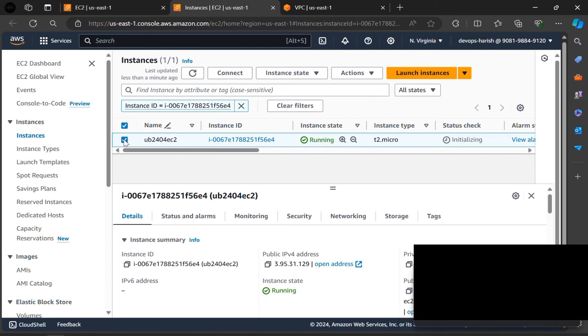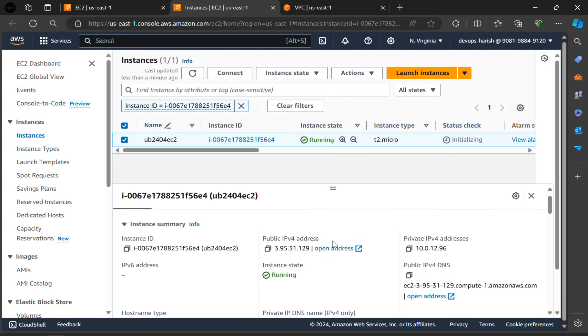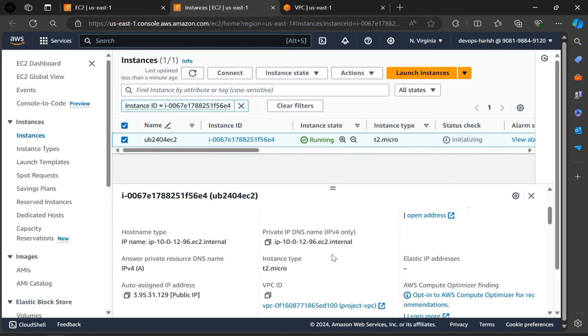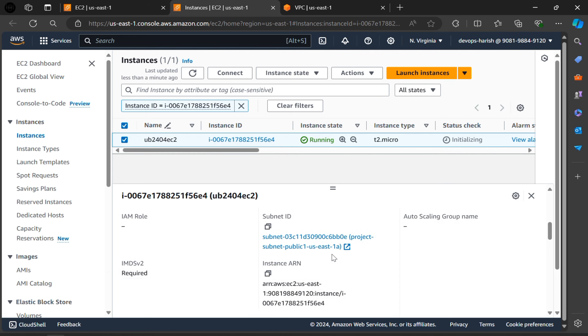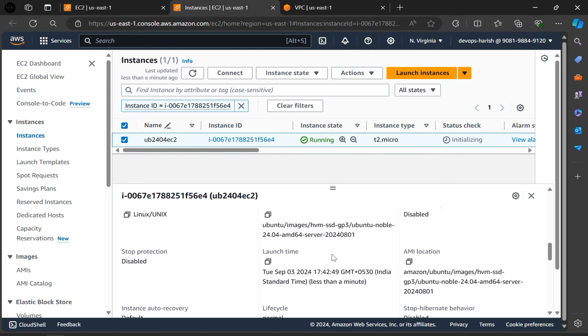So if we select this, we can see details of this instance. This is the public address and this is the private address. These are the details of our instance.